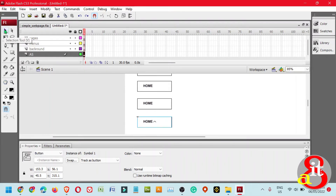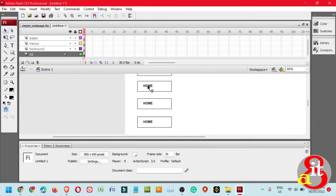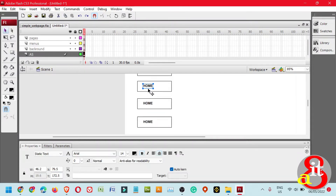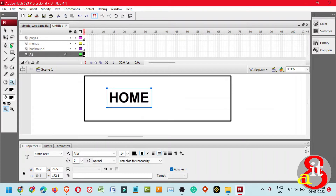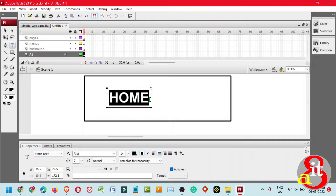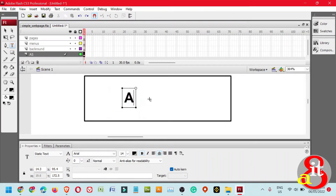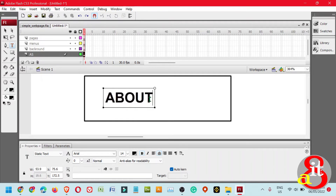We need to change those labels. Highlight the third button, then press Ctrl+V and break apart. Now rename the buttons. The original name is Home. Change the next one to About by selecting the Text tool and highlighting the content of the original text, then typing About.